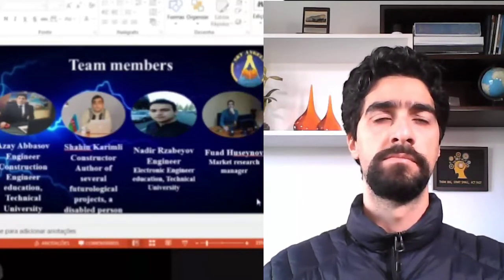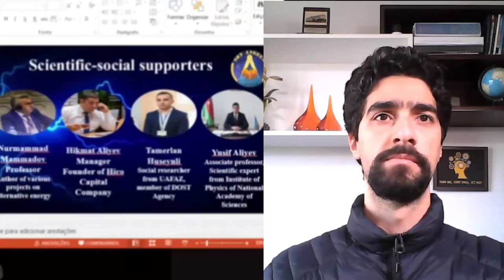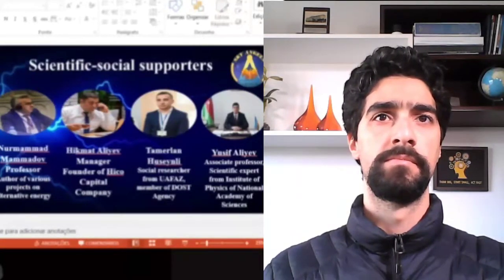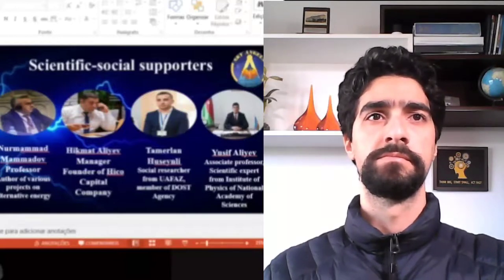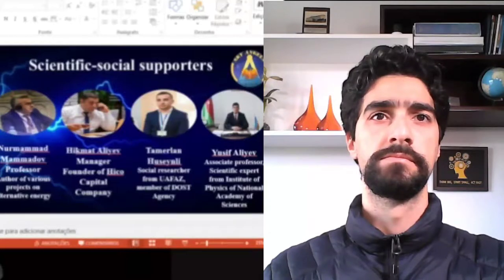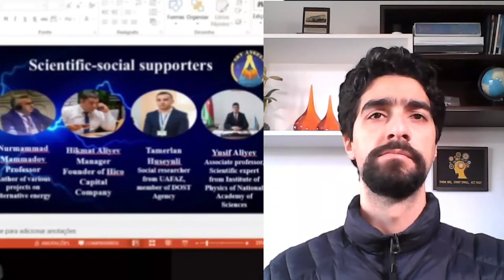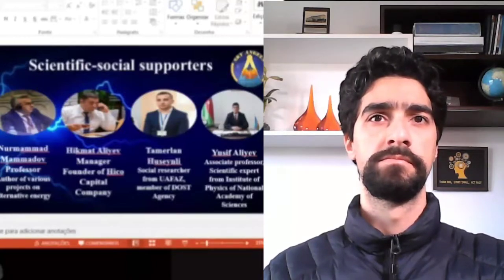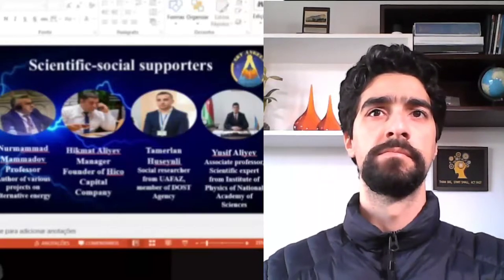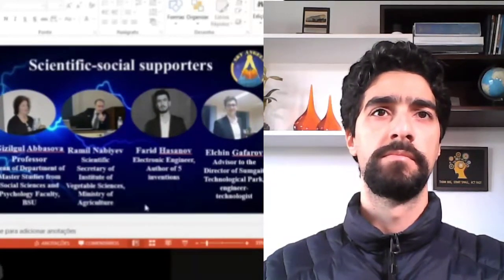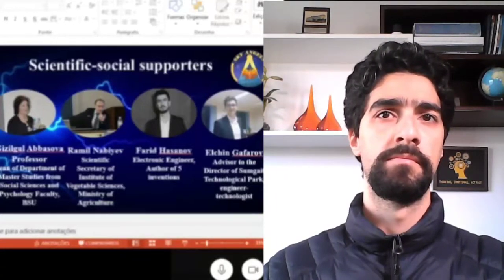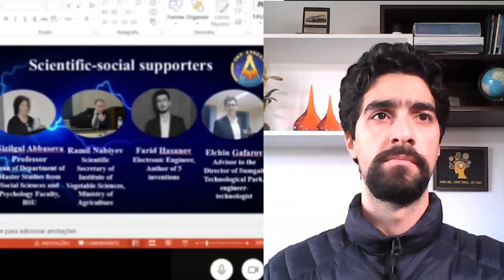We have several partners and supporters, including scientific people like Professor Nurman Mamedov. We have our investment council, Mr. Hikmat Aliyev. We also have several supporters from the National Academy of Science who are working on energy efficiency issues — professors, electronic engineers, and managers of technological parks among these people.